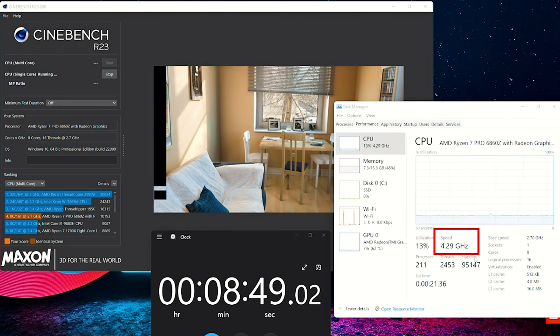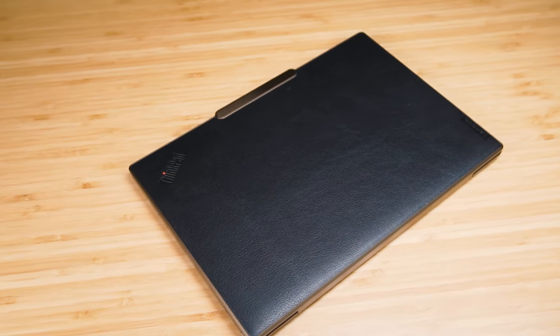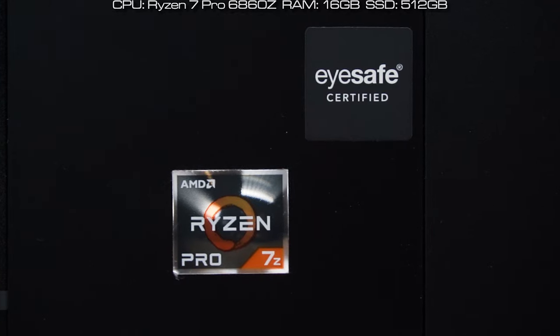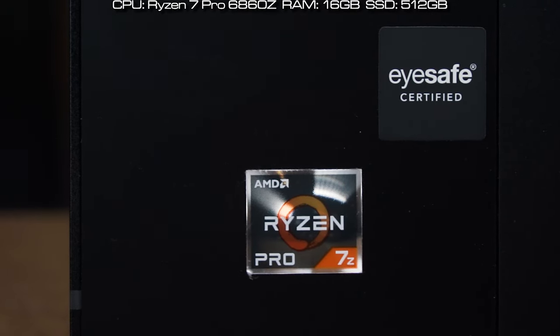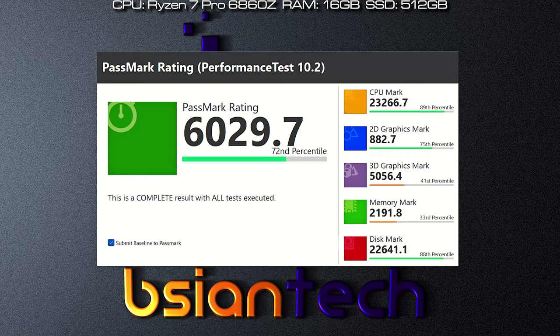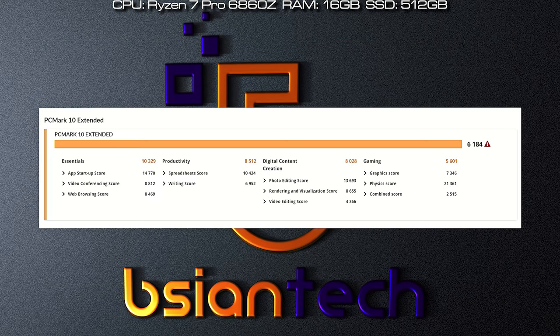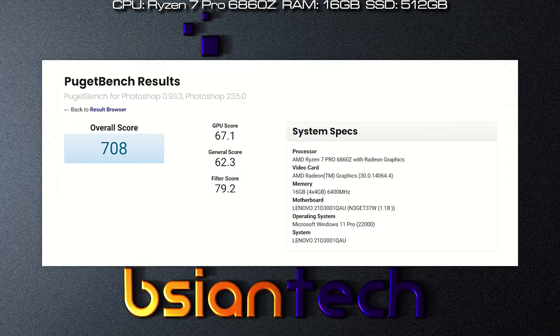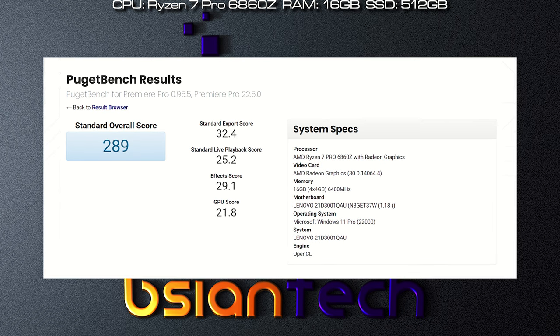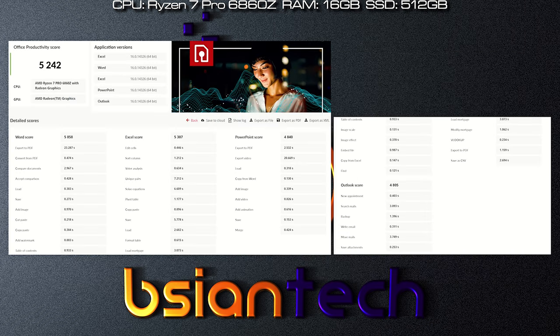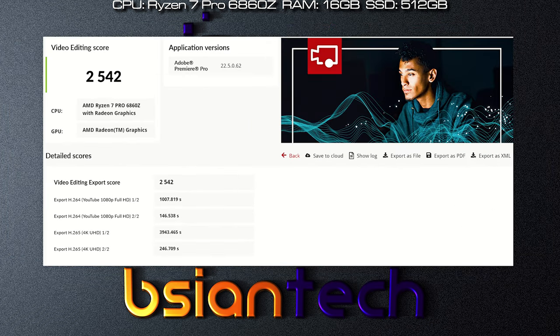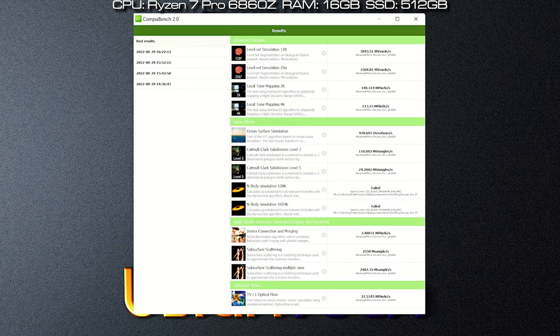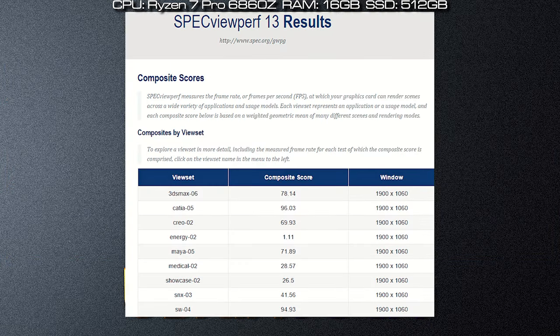Here's the benchmarks results. This particular Z13 Gen 1 was configured with a Ryzen 7 Pro 6860Z processor with 16 gigs RAM and 512 gig SSD. These are results for PassMark, Cinebench R23, PCMark, 3DMark, CrystalDiskMark, Puget Photoshop, Puget Lightroom, Puget Premiere Pro, Puget After Effects, Puget DaVinci Resolve, Procyon Office, Procyon Photo Edit, Procyon Video Edit, Blender, LuxMark, VRMark, ComputeBench, Unigine Engine, and SPECviewperf.